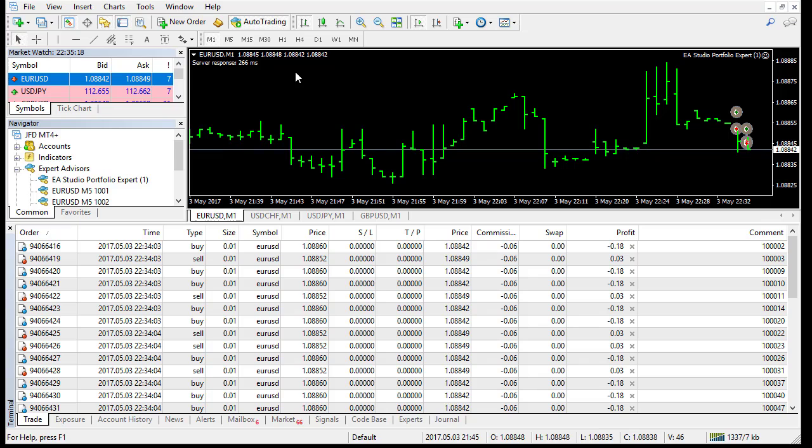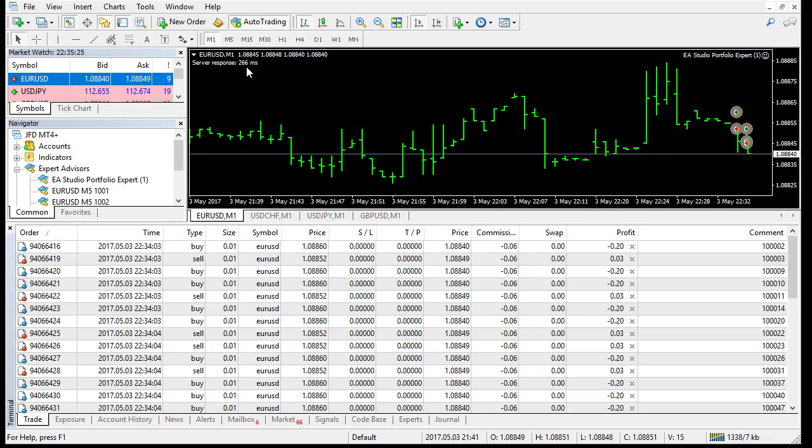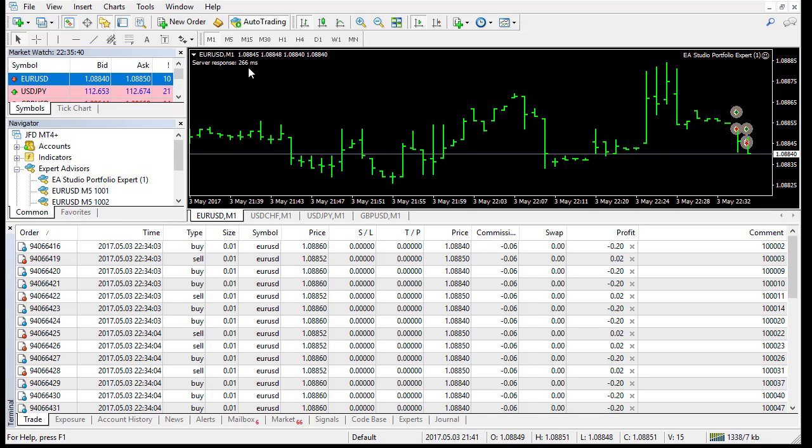Here, when this Expert works, it shows us the time of response of the strategy server. So it responded for 266 milliseconds. This is not a problem. This number can be between 100 milliseconds up to 500 or something like that.